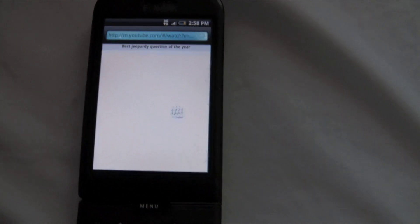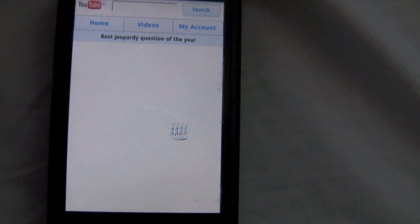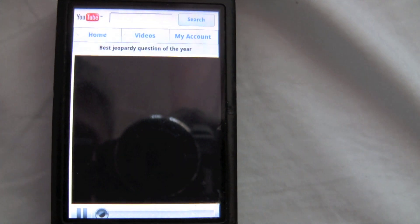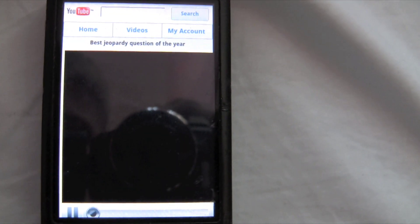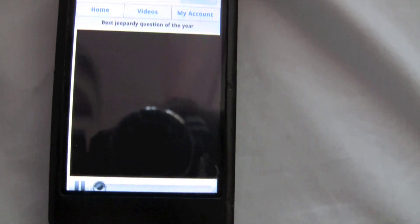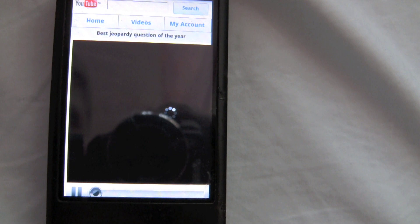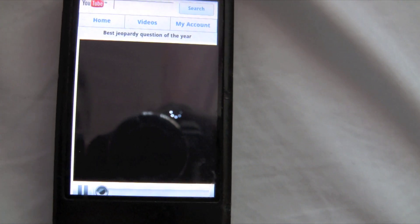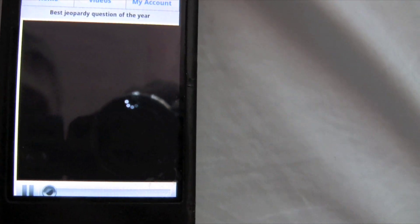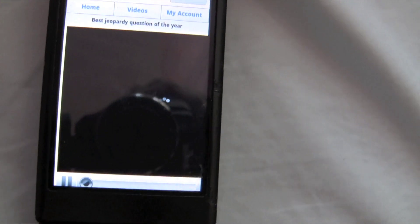Right now I'm on a 3G connection, and I'm loading a video called Best Jeopardy Question of the Year. And it might take a few seconds to load up. As you can see the icon is loading up as if you were watching a regular YouTube video.